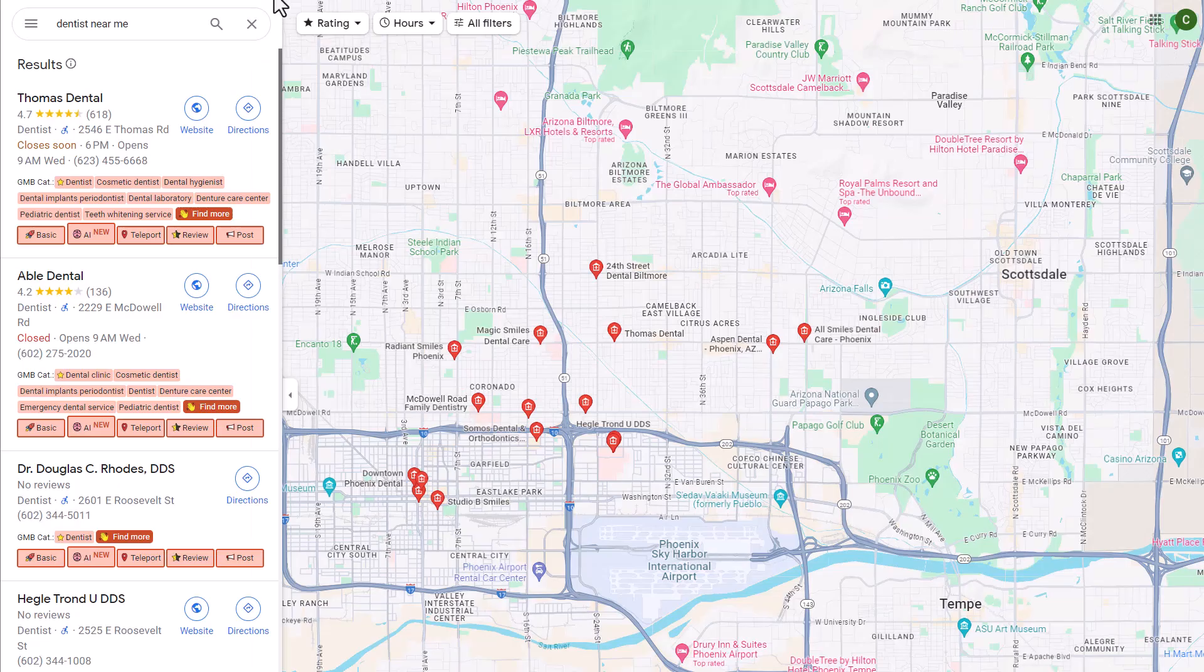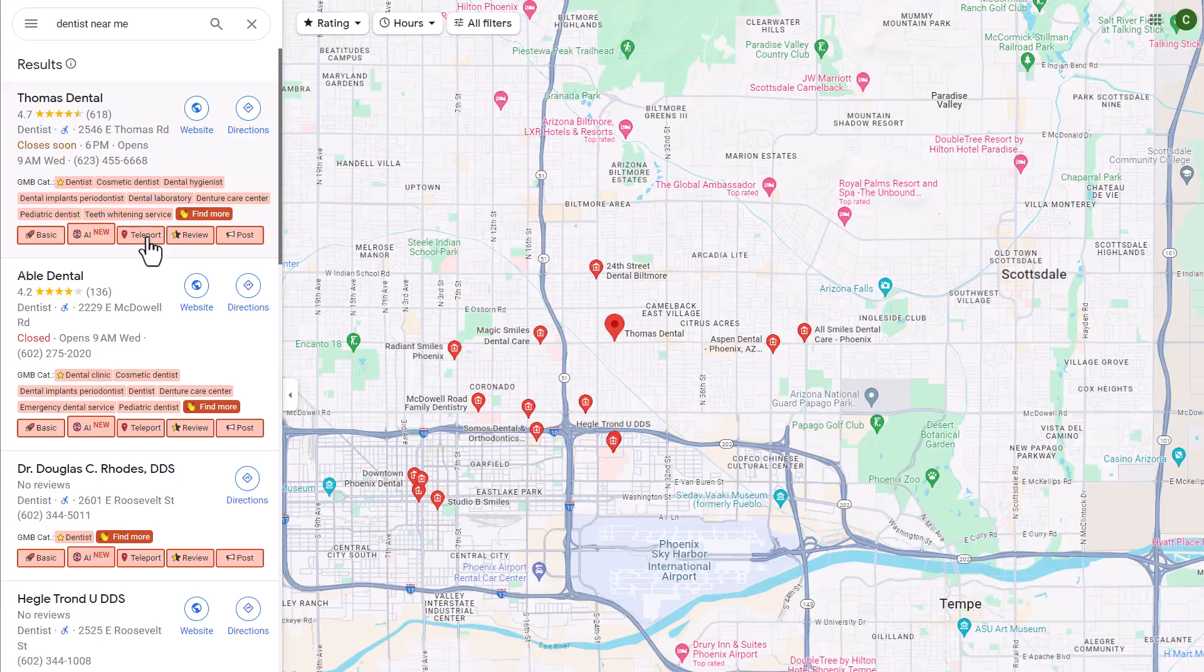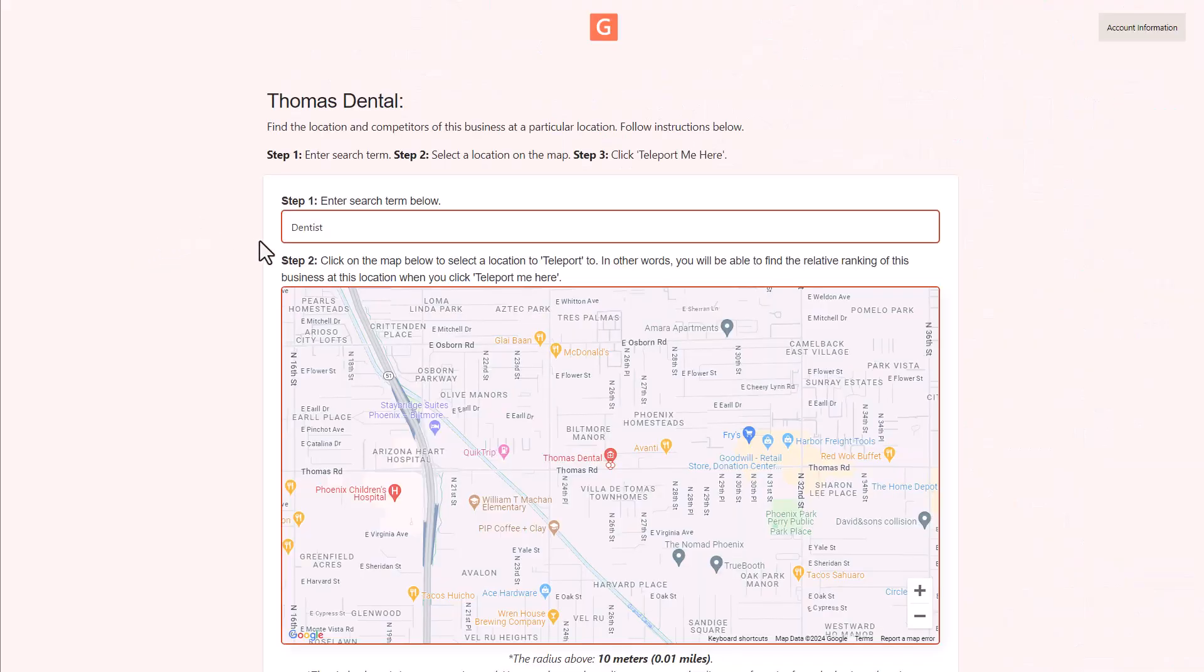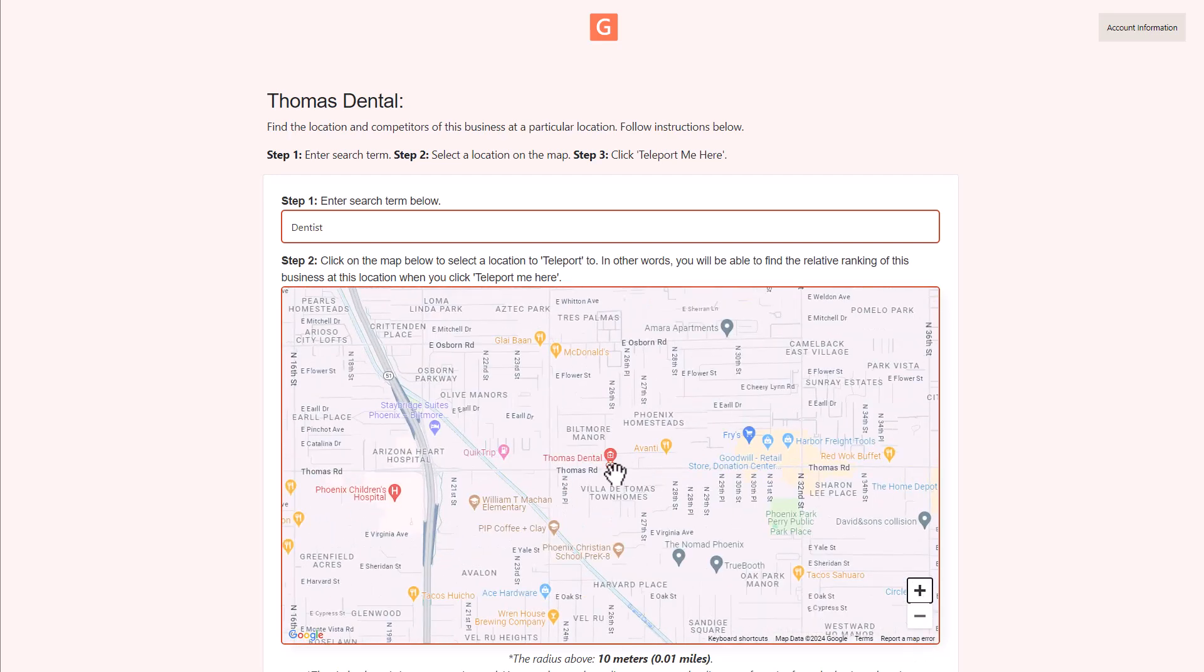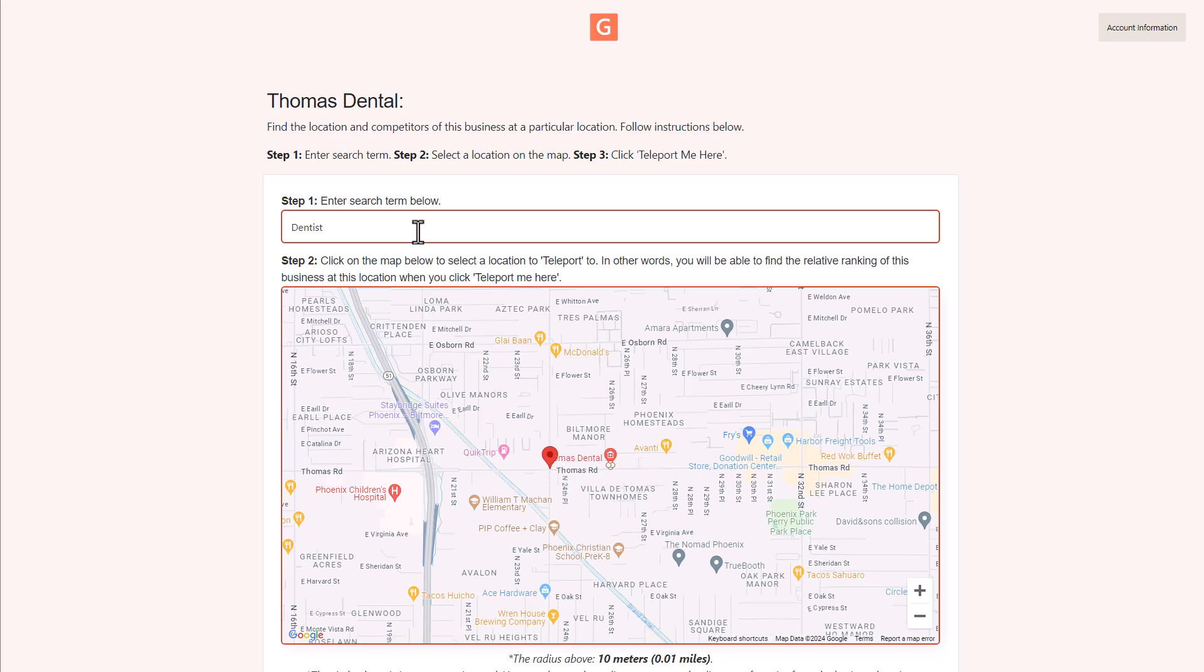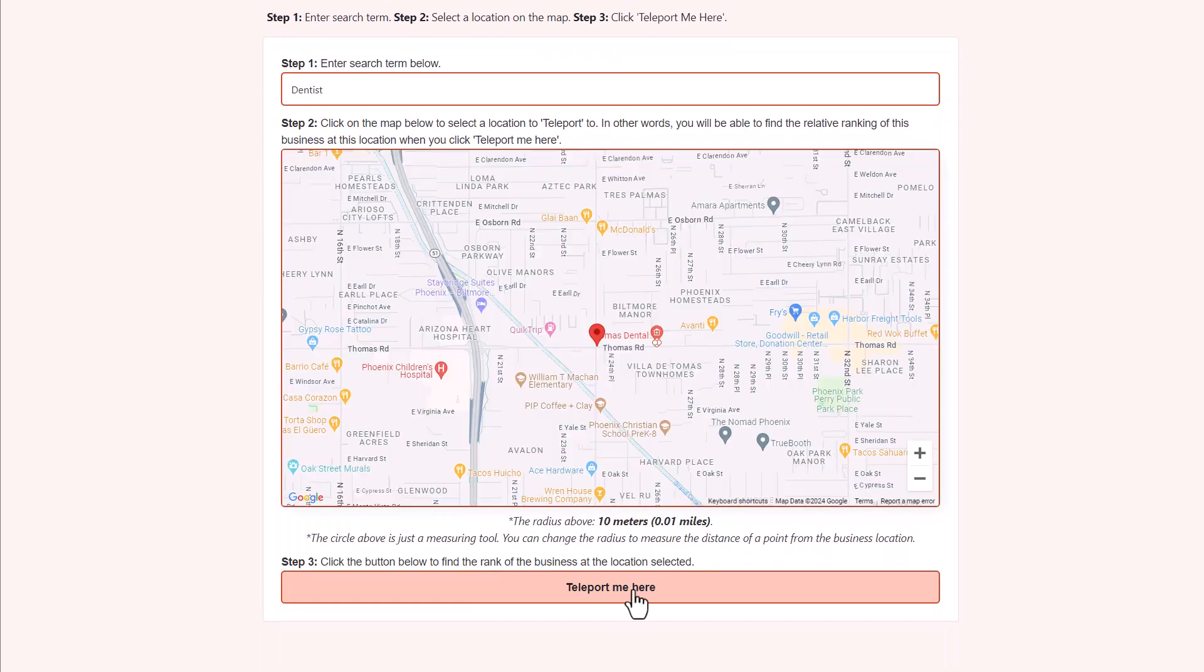Okay, going back to maps, let's look at the teleport feature. So again, this is how you see how business ranks in a specific location. So this is really neat because you are able to enter the search term, and then you're able to come down to the map and you can scroll in or scroll out to the particular location. And you can click on the map somewhere where you want to select a particular location that you want to see who is ranking in this area right here for this particular term, and then click teleport me here.